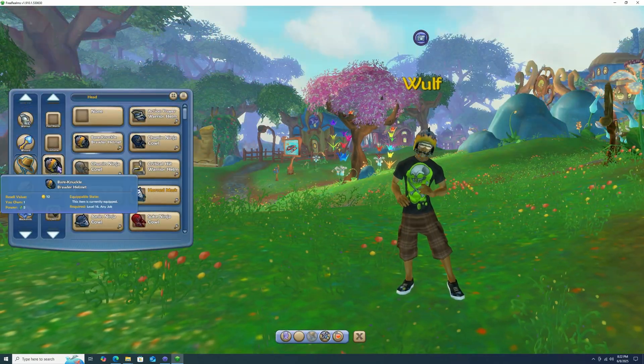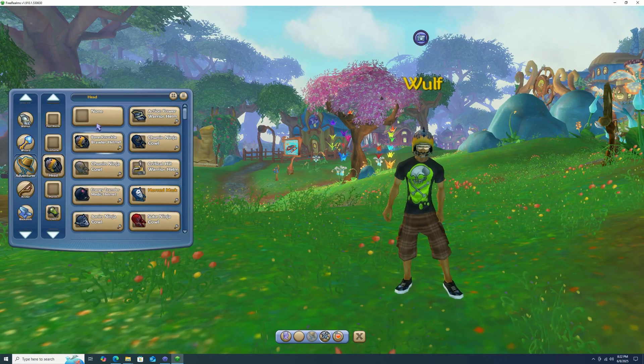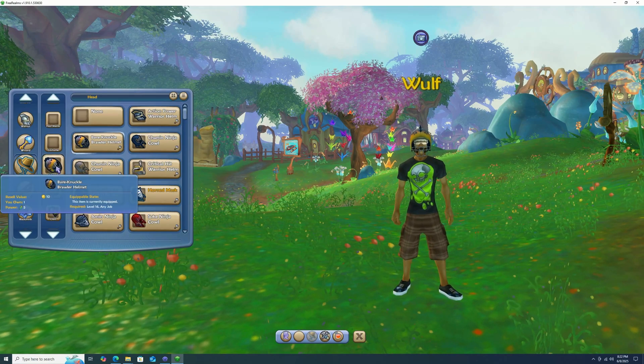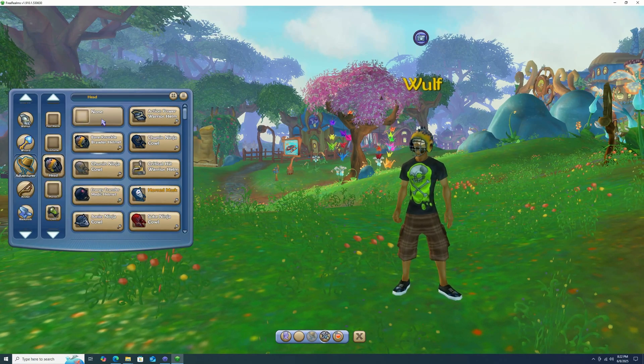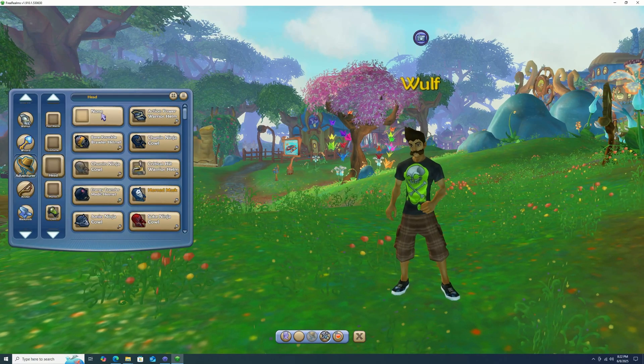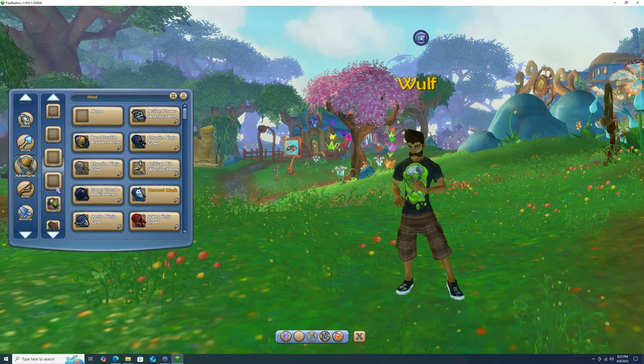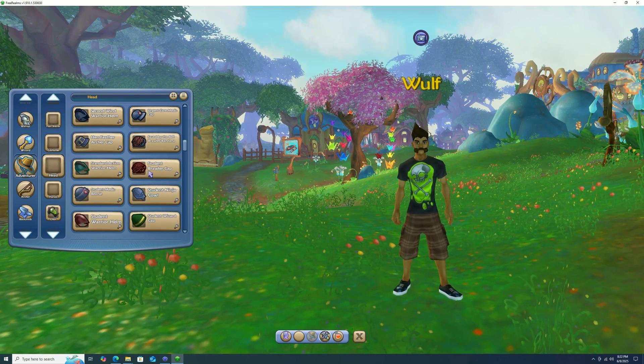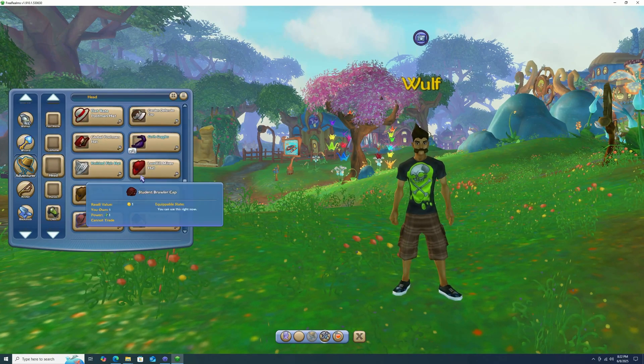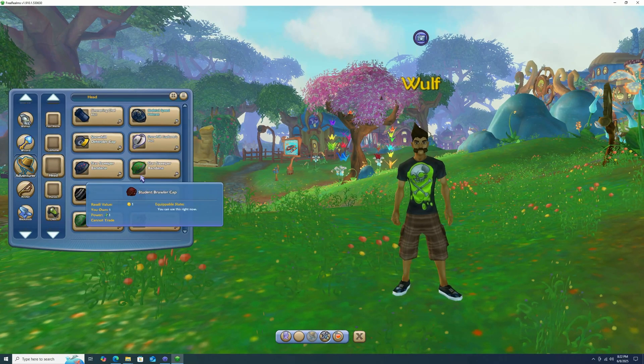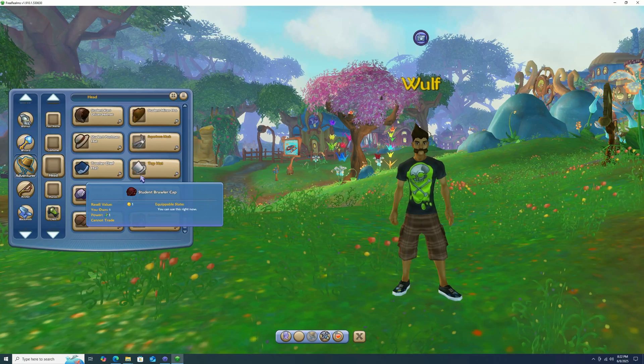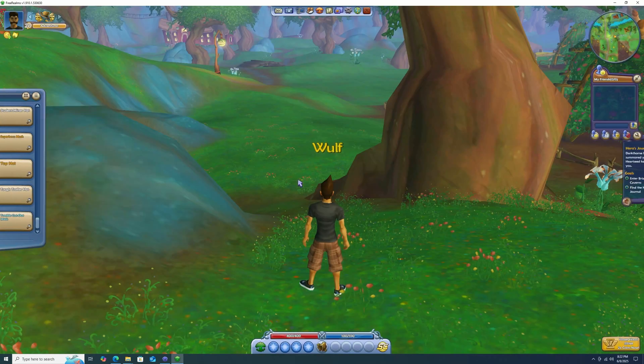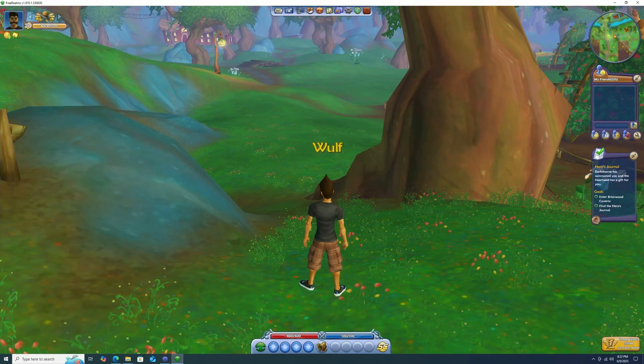Yeah, so you can customize your outfit by going into your job class and then just picking the items. I don't know if this is all the items, but it is a lot of items. So there's that.